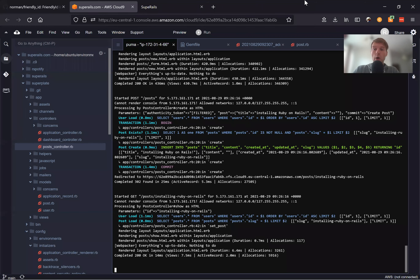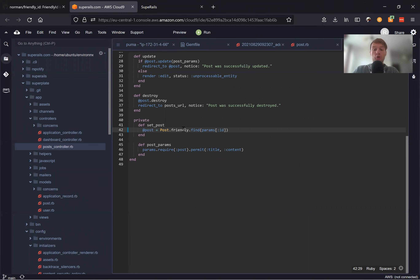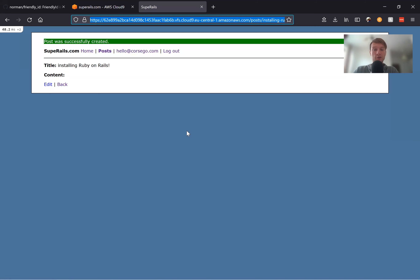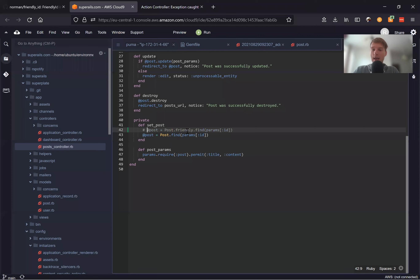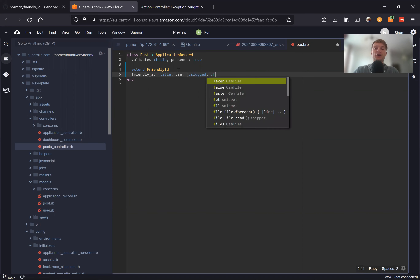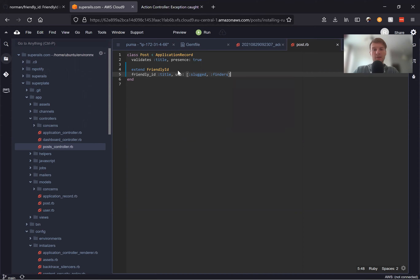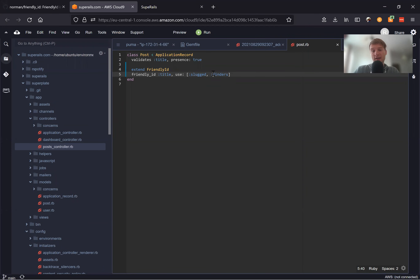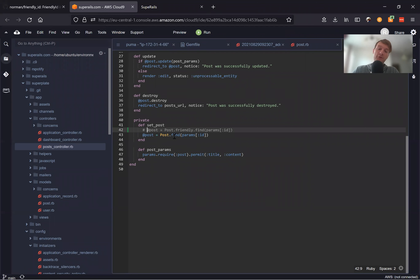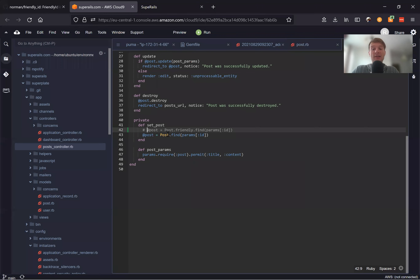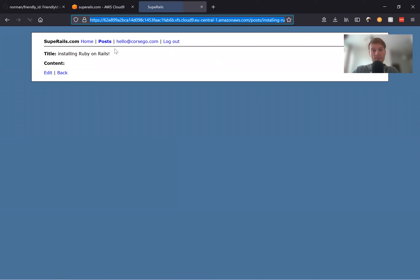Now, if you don't want to add the .friendly call to your controller, you can instead go to app/models/post.rb and say friendly_id :title, use: [:slugged, :finders]. When we add use_finders, it will automatically handle the friendly lookup in the set_post method, so we didn't have to do anything inside our controller — we just added the finders option to our model. And you see everything works.